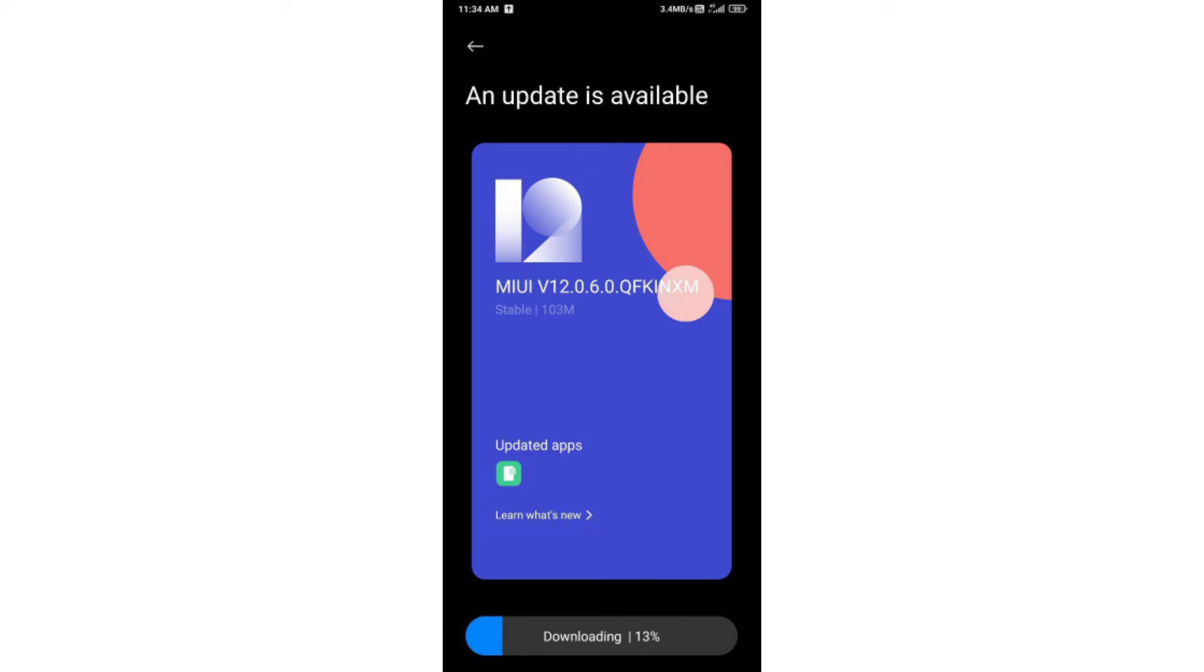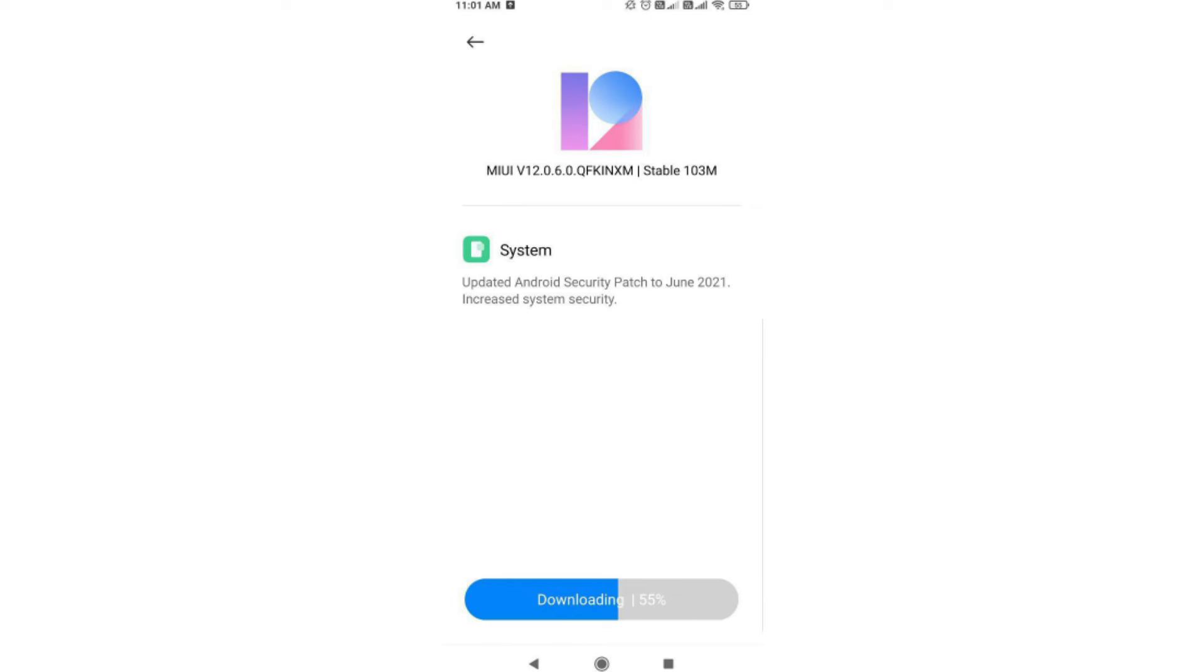If you have a new update, you can check and receive it. If you didn't receive the update automatically, I've provided a link in the video description for manual installation. This update includes the Android security patch from June 2021 and system security improvements.